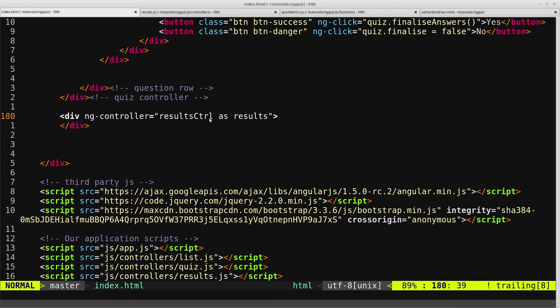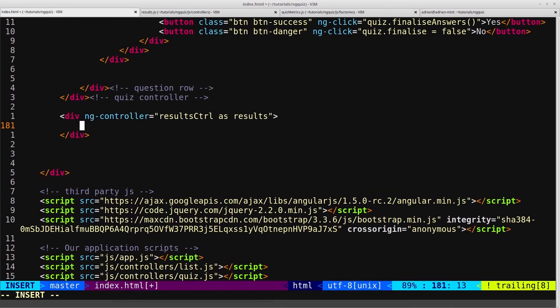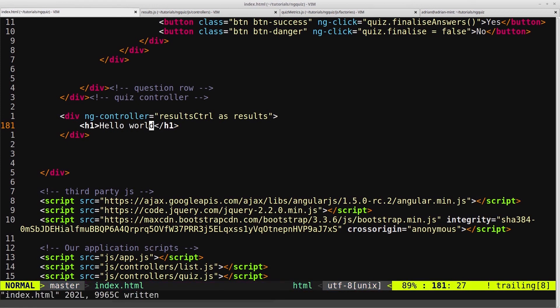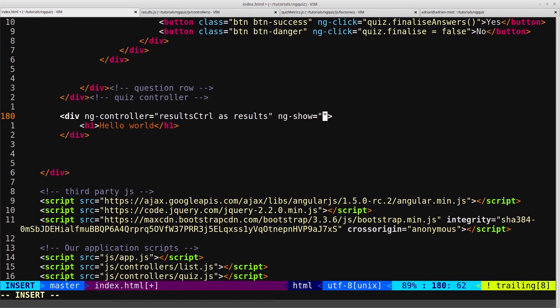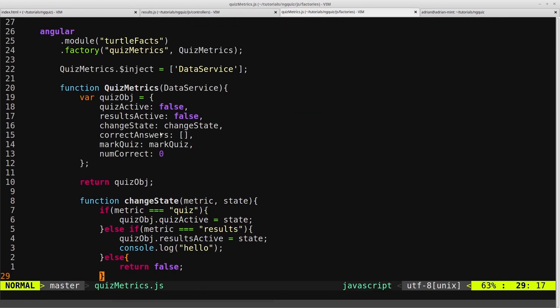And then we'll just put some text in here, just so we know that this div is actually displaying. And we'll put ng show.